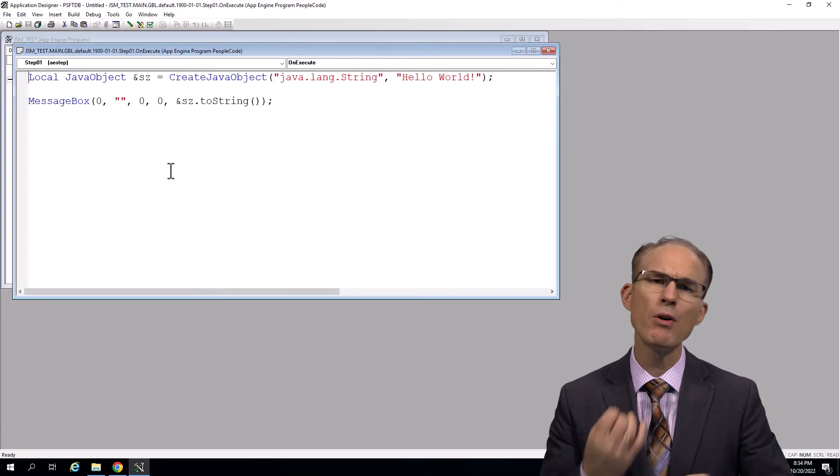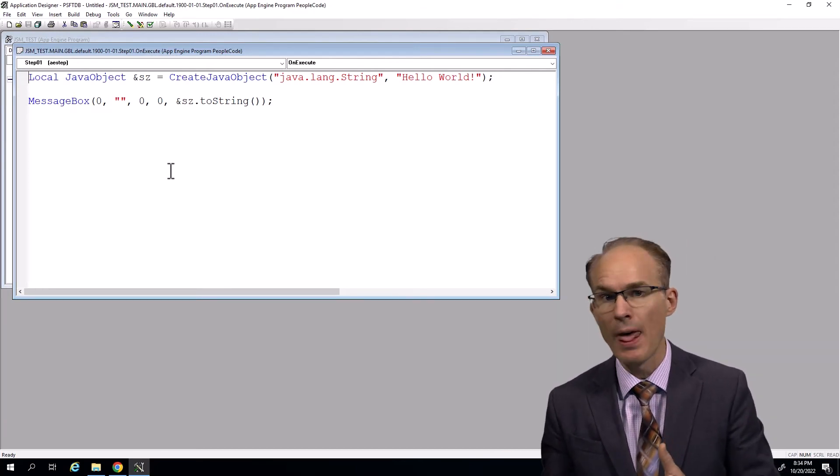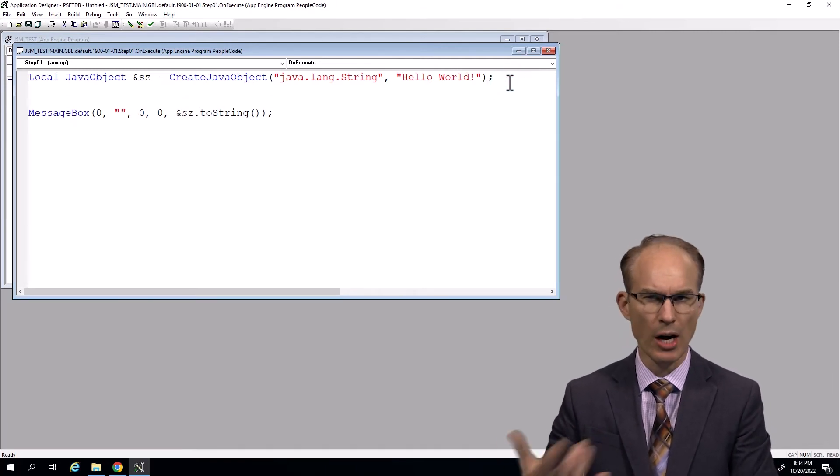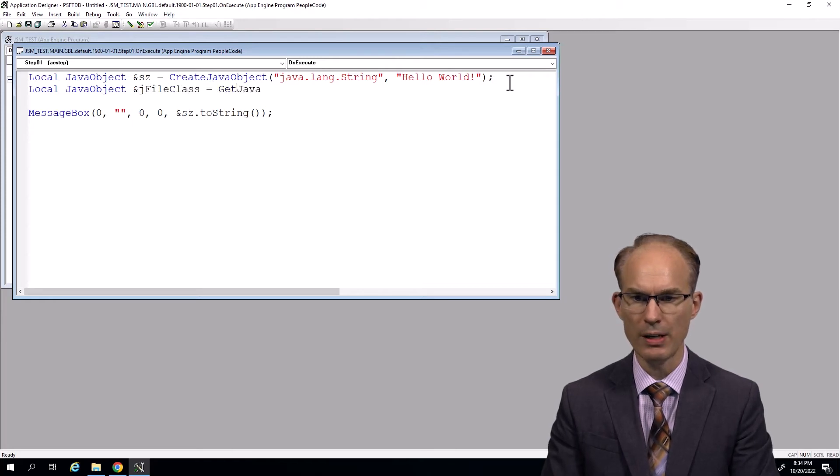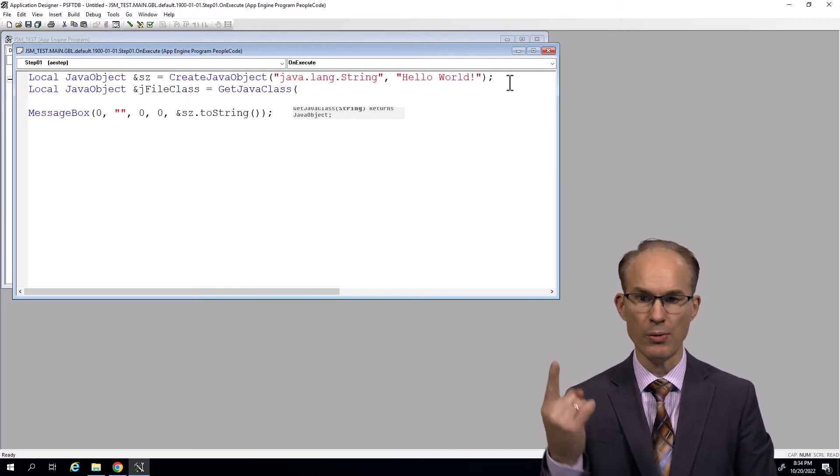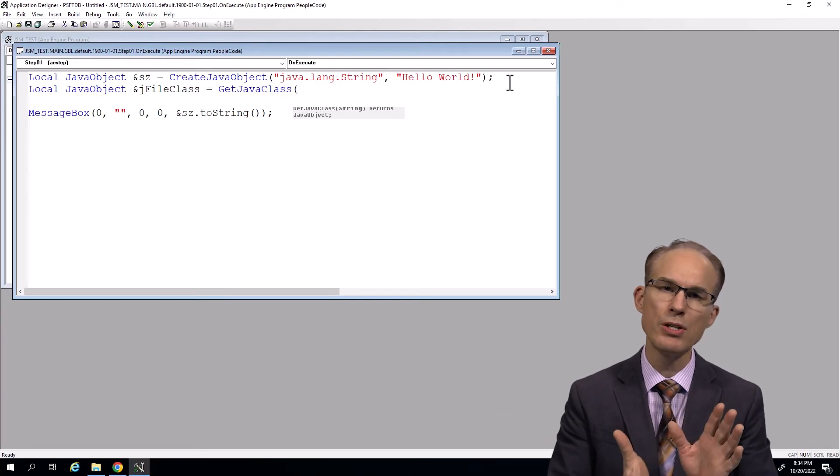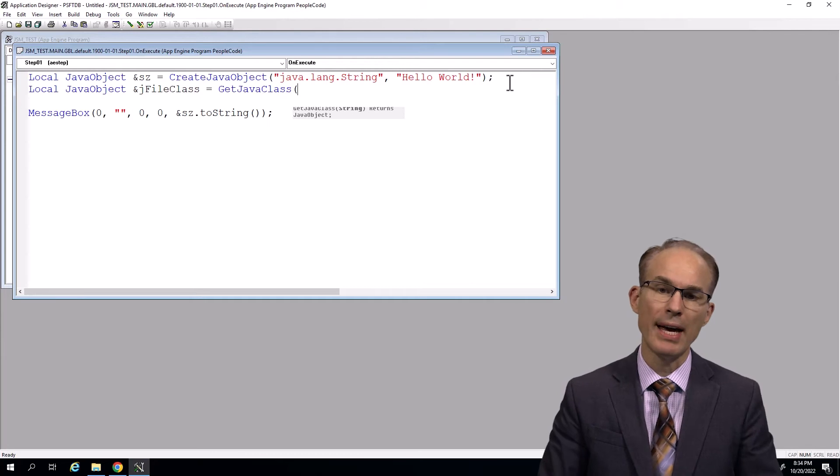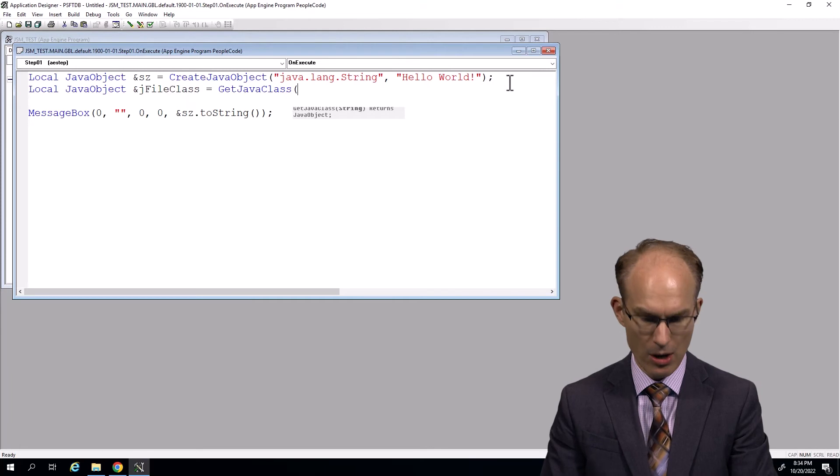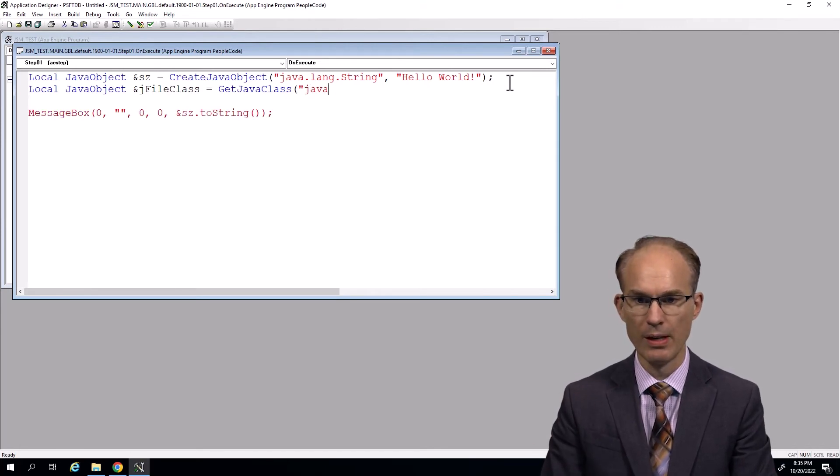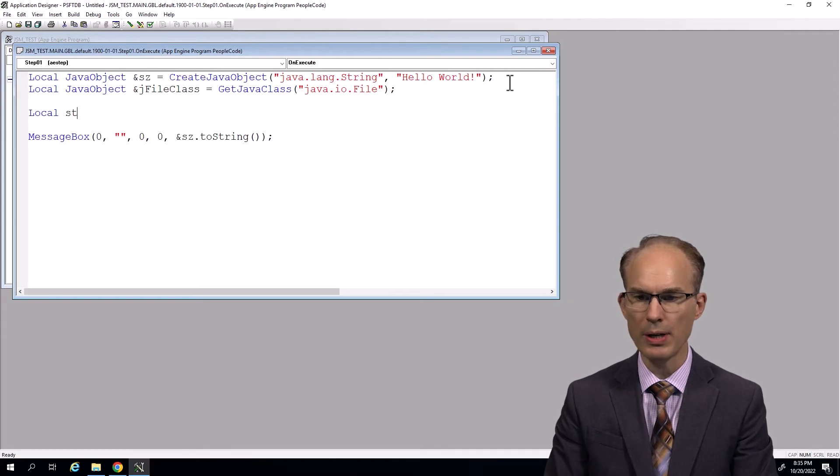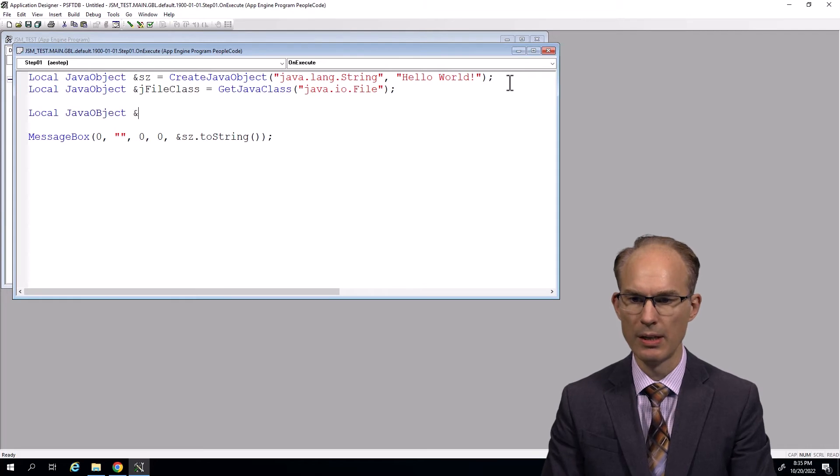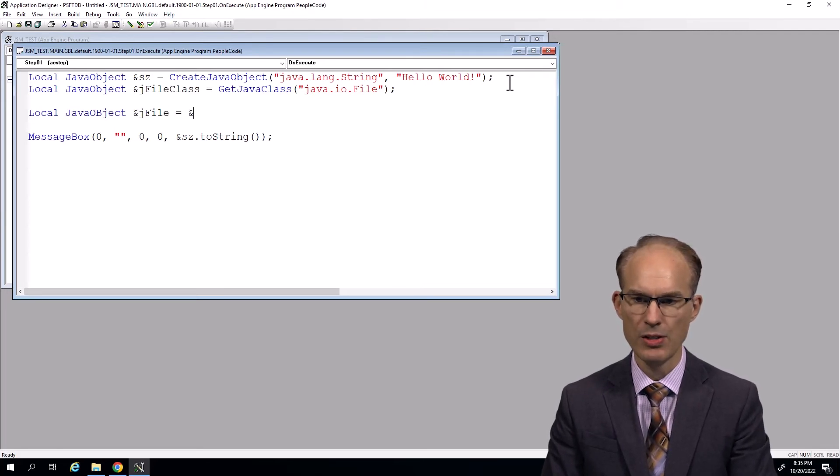Anyways, let's try something you cannot do with PeopleCode. Here's a scenario. Have you ever wanted to create a temporary file complete with system-generated file name? So here's where we start. First, we need a pointer to the file class, the java.io.File. So local JavaObject equals GetJavaClass. Now, there are really two PeopleCode functions associated with Java. There's the CreateJavaObject, which creates an instance of, or GetJavaClass, which gives us a pointer to the Java class, which is important if we want to invoke a static method as we do here. The static method we want is the createTempFile method. So we want an instance of, we want to get to java.io.File.